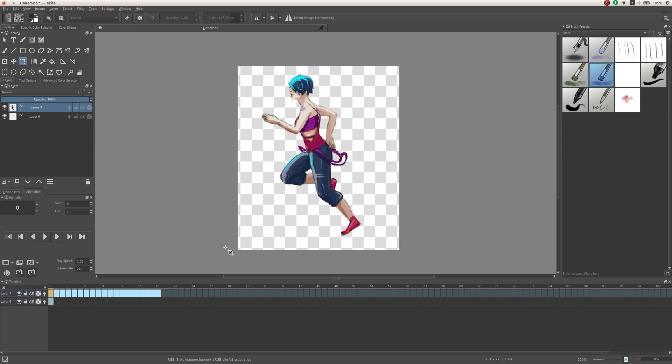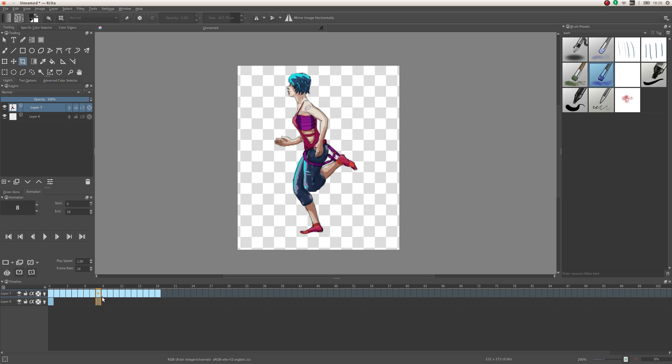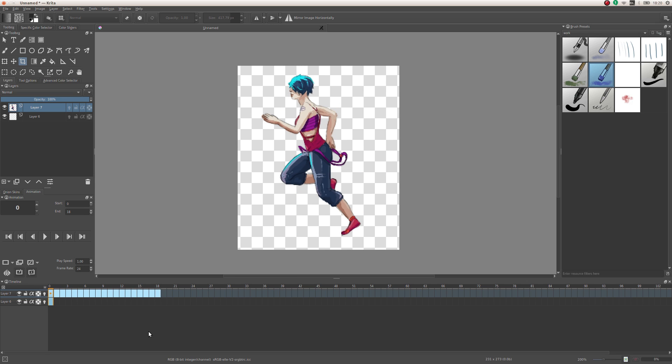It's just a basic run cycle I did a few months ago for a little game I was working on in school.